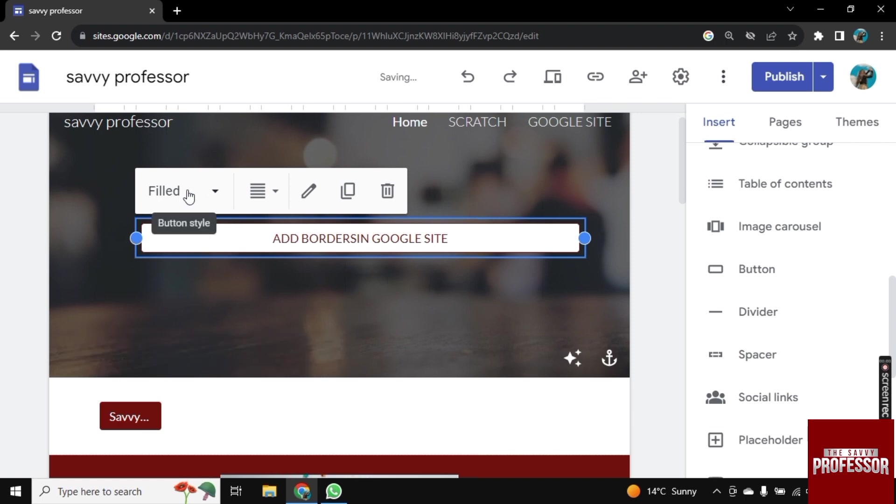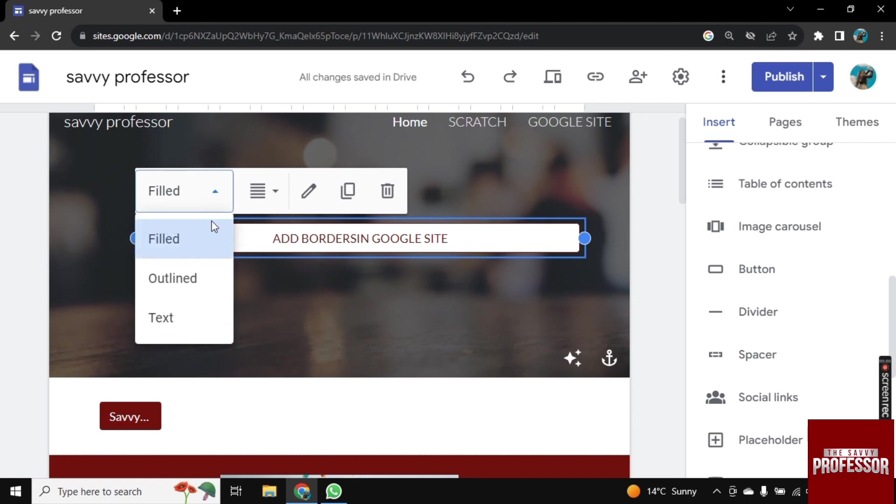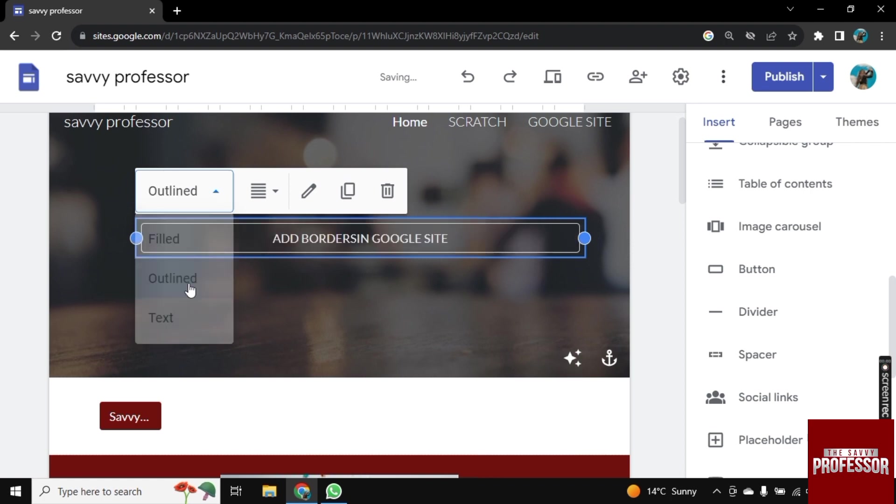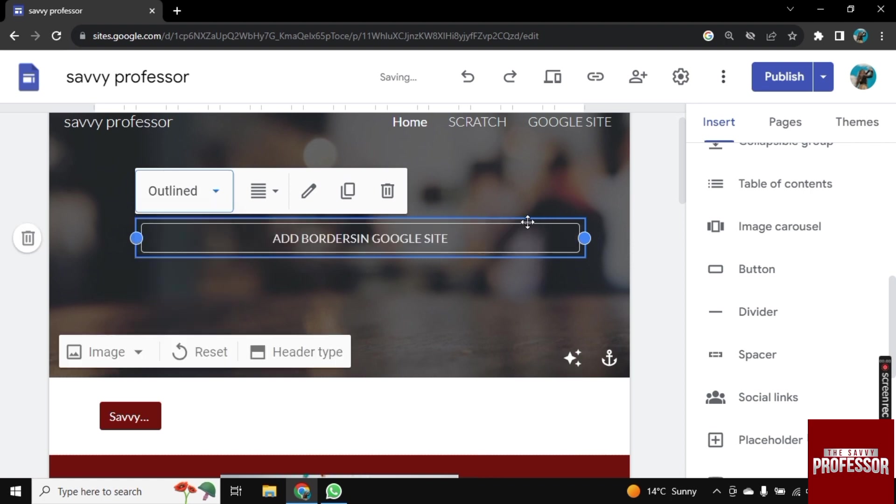Now here you see this button filled. Click on the drop-down arrow and select Outlined. So now a border is added around text.